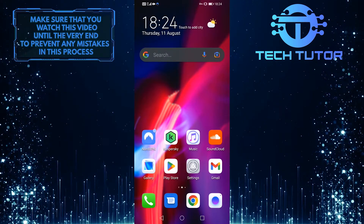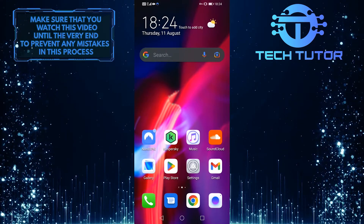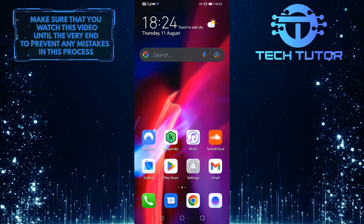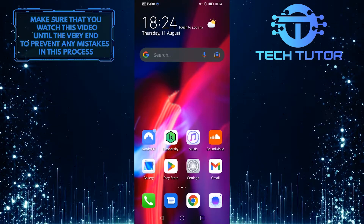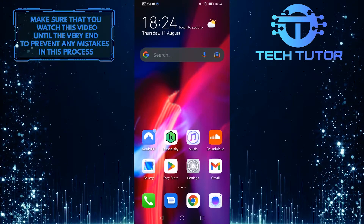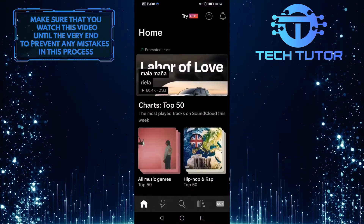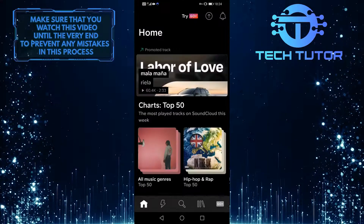So if you're ready to learn how to change your playlist name on SoundCloud mobile, watch this video until the very end. To get started, open up your SoundCloud mobile application and then tap on this icon right next to the magnifying glass icon at the bottom right of the screen to open up your library.